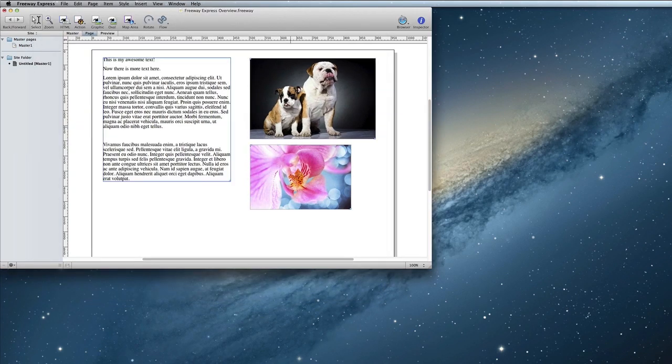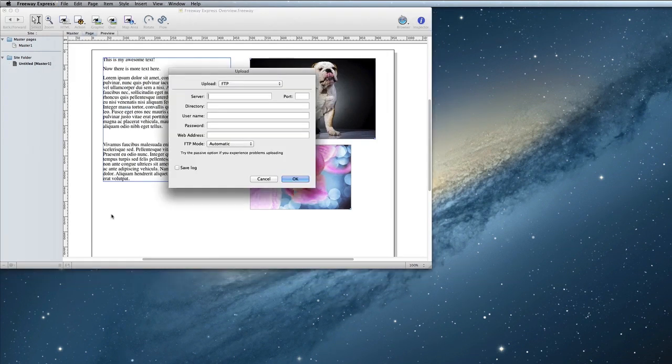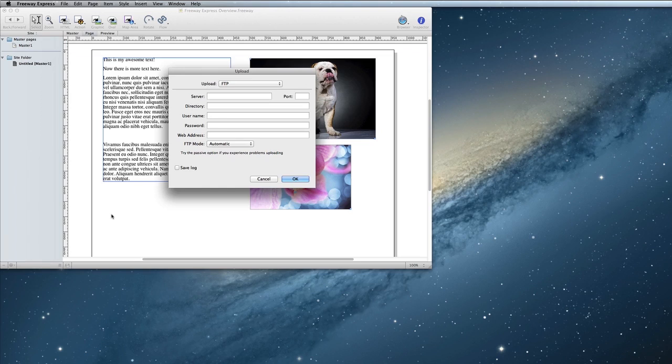Finally, once you're all done with your site, it's time to put it online. To do this, choose File, Upload. The dialog box that appears will ask you for some information that you will need to get from your host. Once you have it, you can fill in the boxes and click OK and Freeway will put your website online for the world to see.